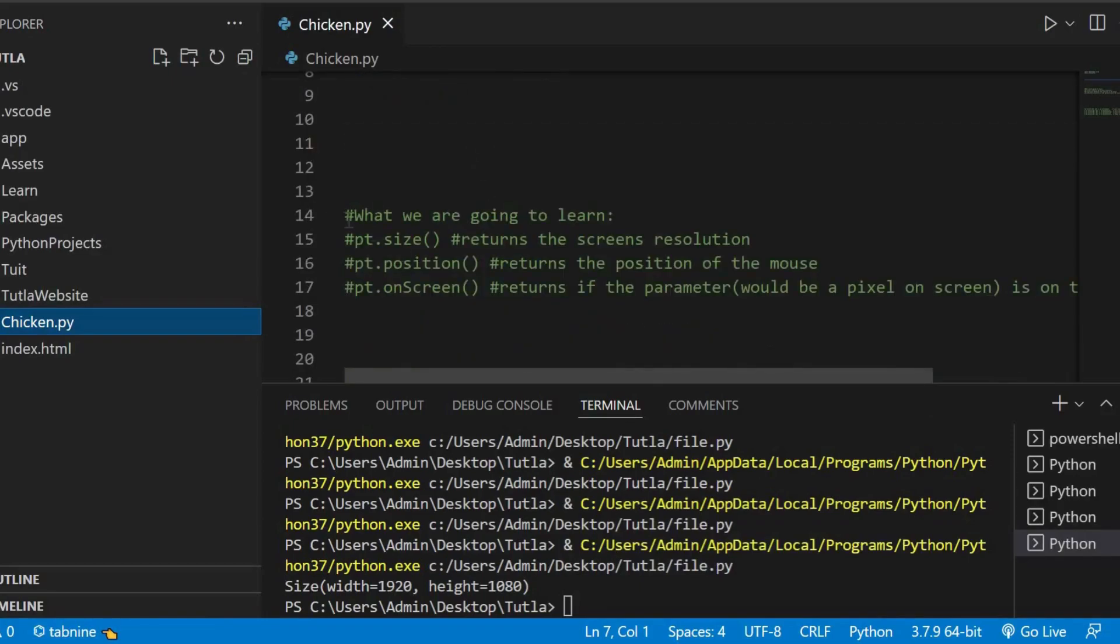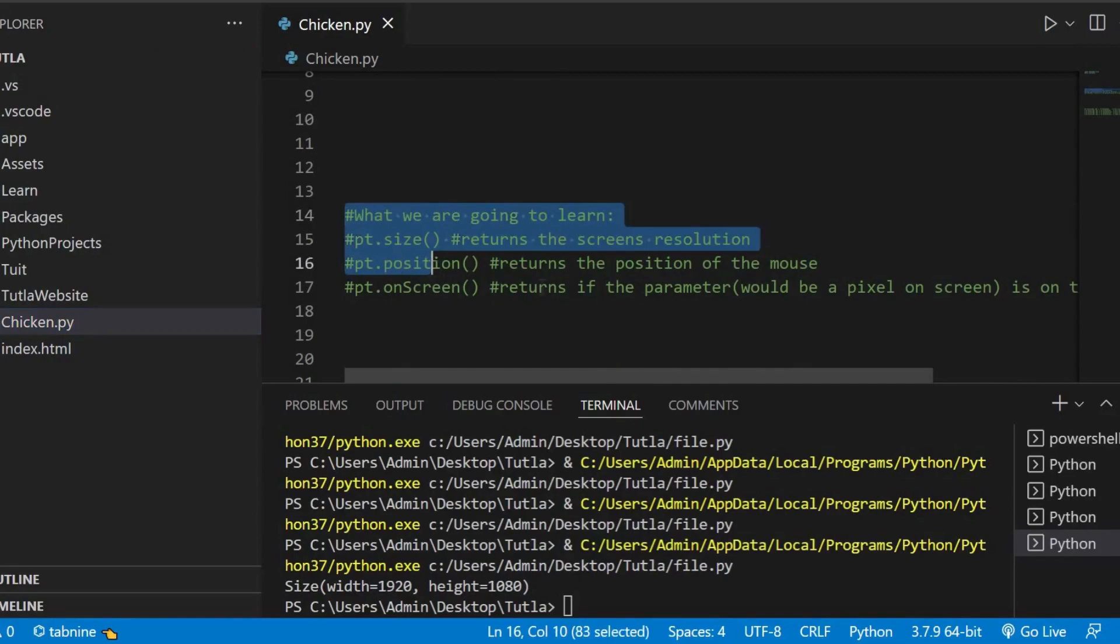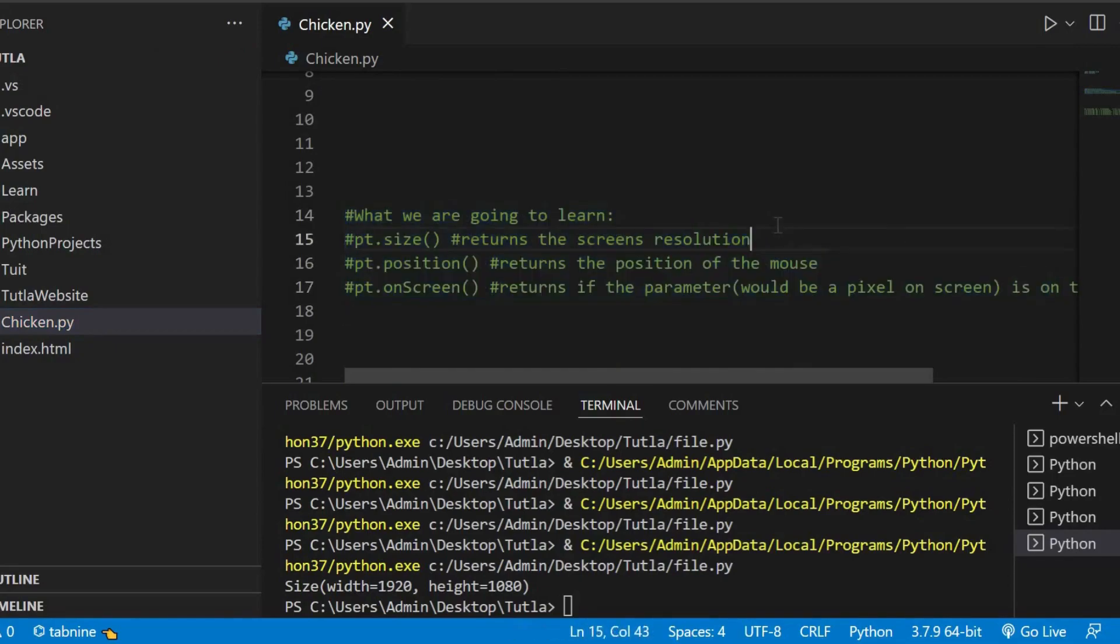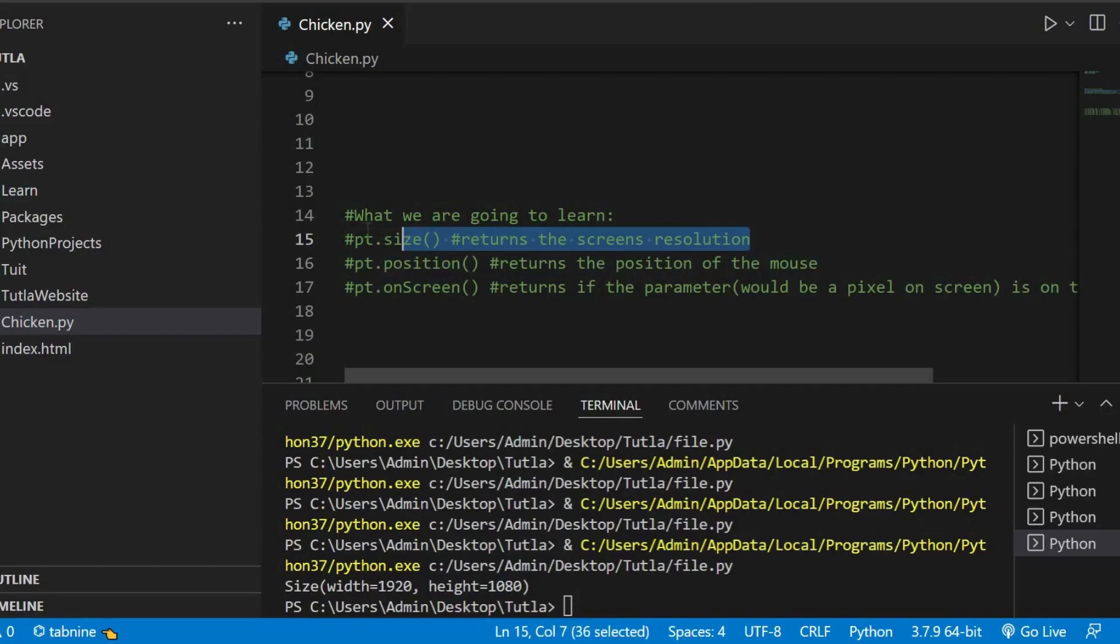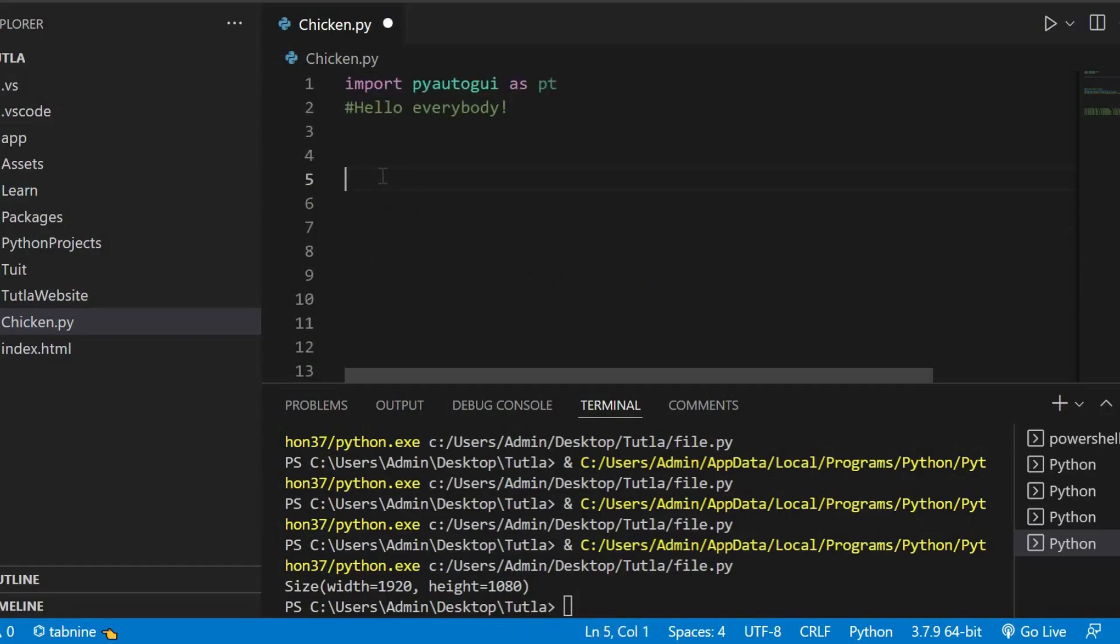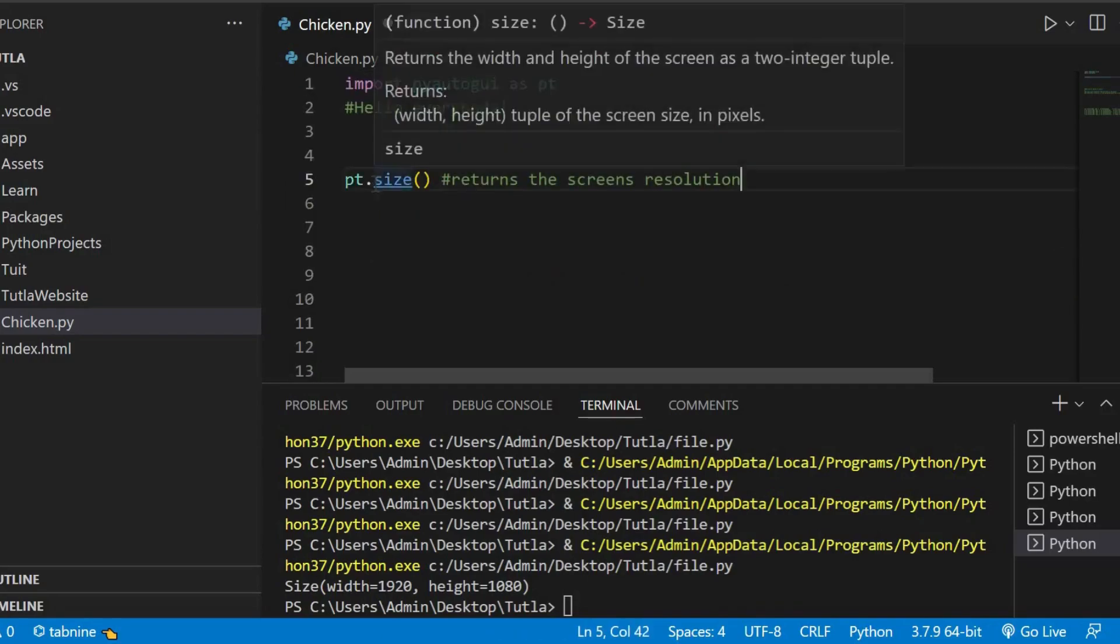So, these are the screen functions which you're going to learn. You're going to learn more than this obviously, but this is the first thing. The first screen function is PyAutoGUI.size. This will return screen resolution. Let's see.